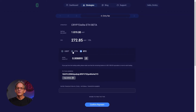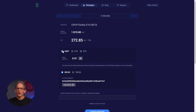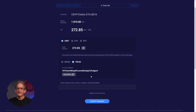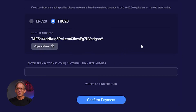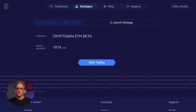Make sure you're using the right network to execute the withdrawal from your Binance exchange. Once you've made the withdrawal, Binance will provide you with an internal transaction number, a TXID. This is the confirmation number for your payment. Paste it on the TXID tab and click Confirm Payment.